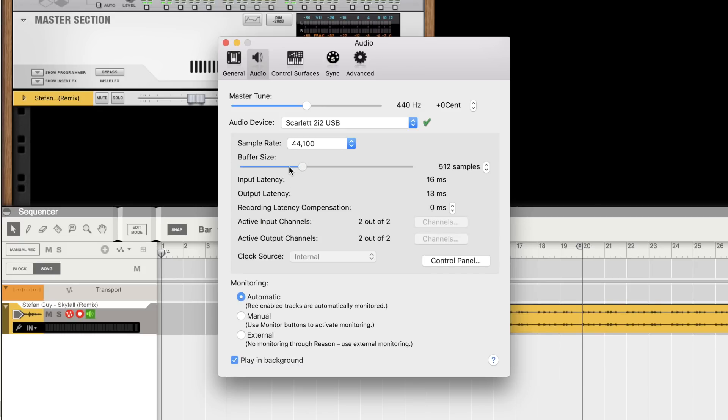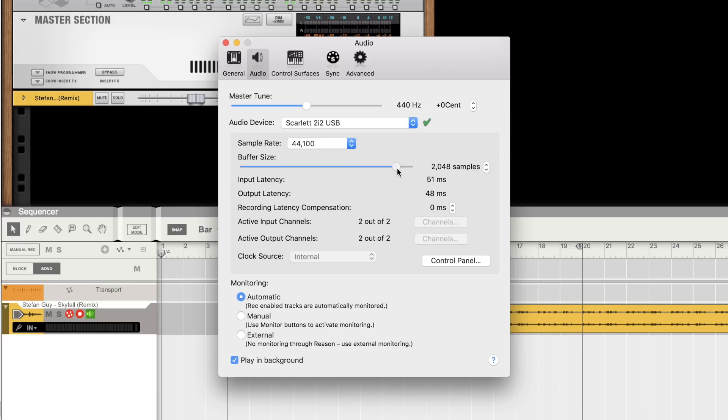So a rule of thumb to remember, a lower buffer size equals lower latency but more strain on your computer, which can result in pops and clicks in your recorded audio and playback. Whilst a higher buffer size equals a higher latency. I like to start with 512 and then lower the buffer size if needs be.